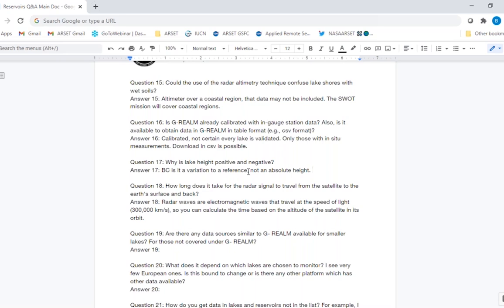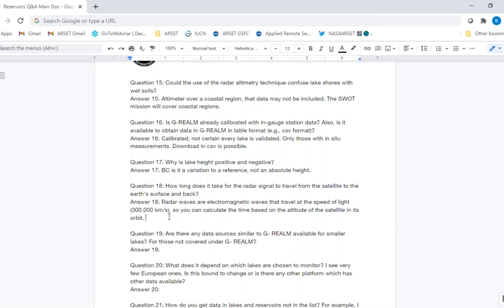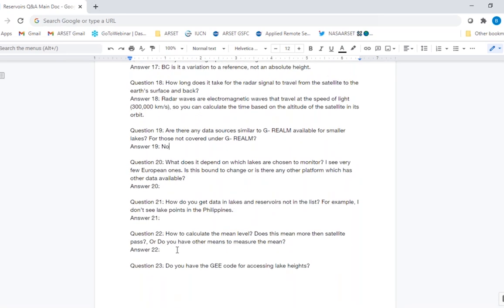How long does it take for the radar signal to travel from the satellite to the earth's surface and back? It is an electromagnetic wave that travels at the speed of light. The time taken for the radar pulse to be reflected as an echo tells you the distance it traveled, which provides the height information. Are there any data sources similar to G-REALM for smaller lakes? Not that we are aware of — there are no altimeter-based datasets for smaller lakes.